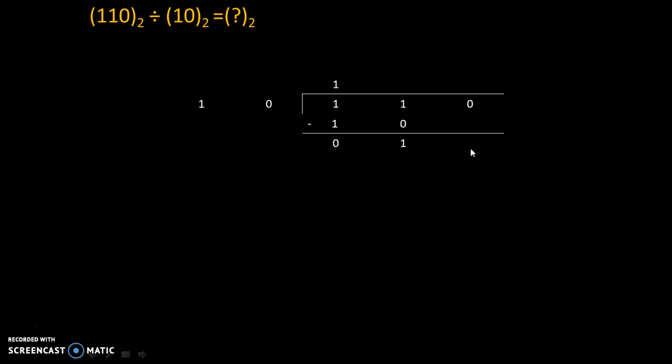Now, we will take down this 0 over here. Now, once again 10 into 1 will give us 10. Now, we will subtract these values and we will get 0-0 is equal to 0 and 1-1 is equal to 0. That's why the answer is 11.